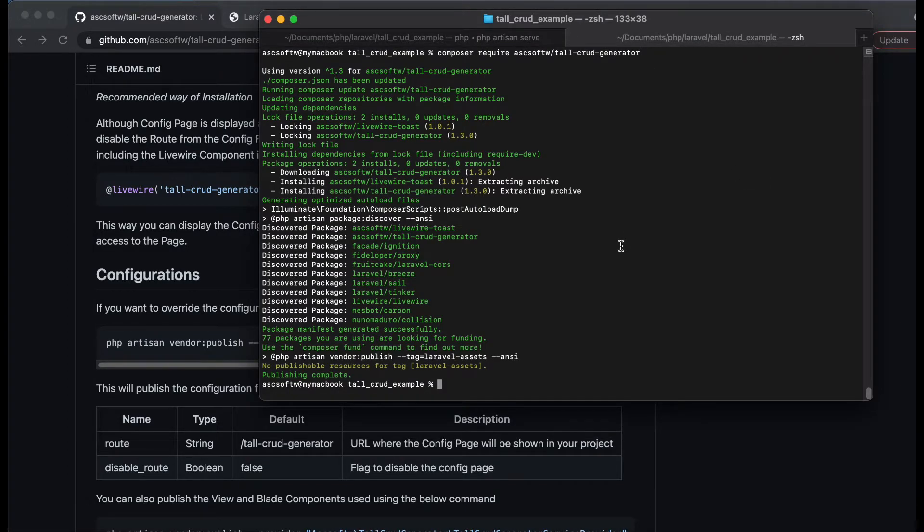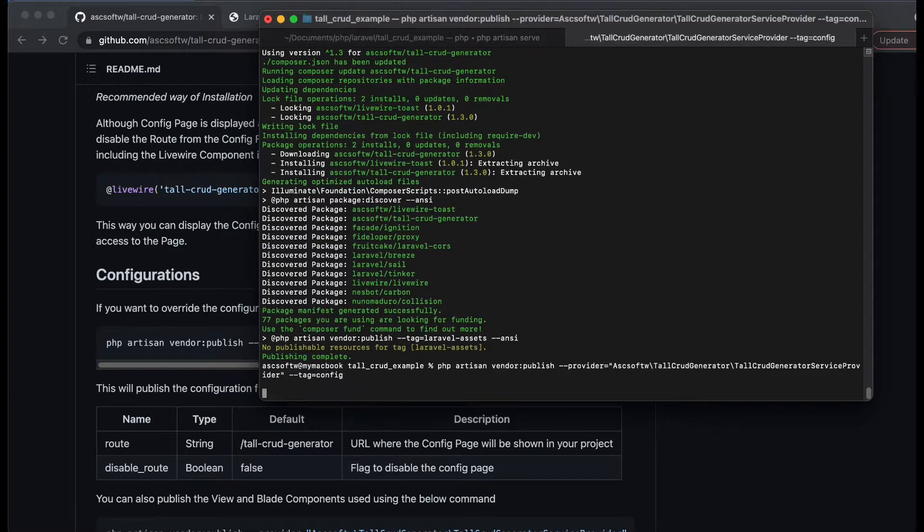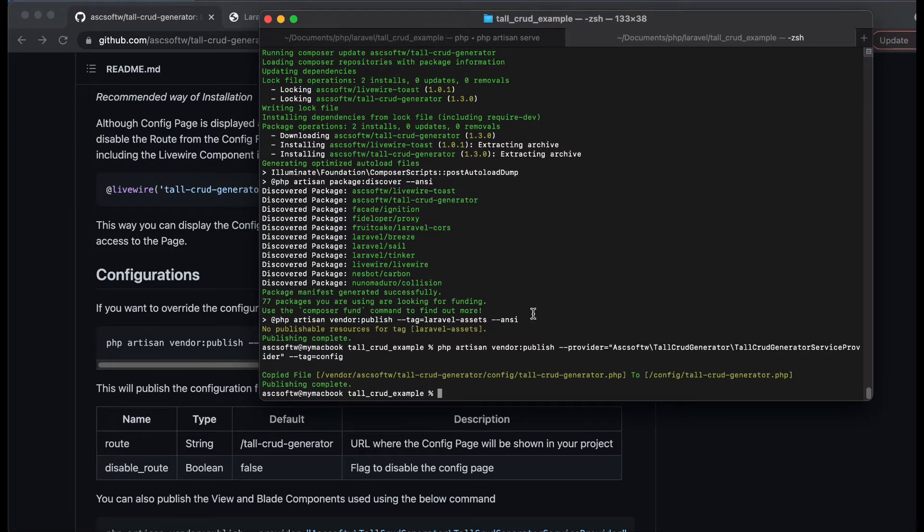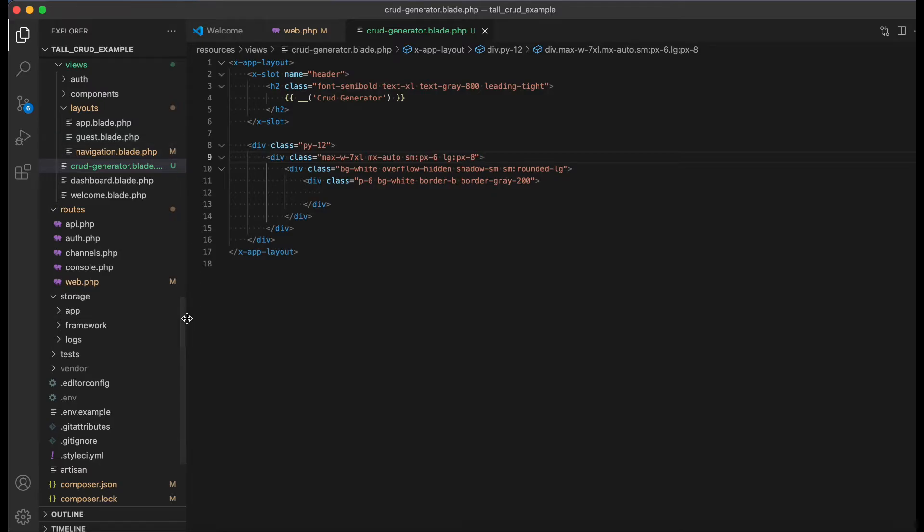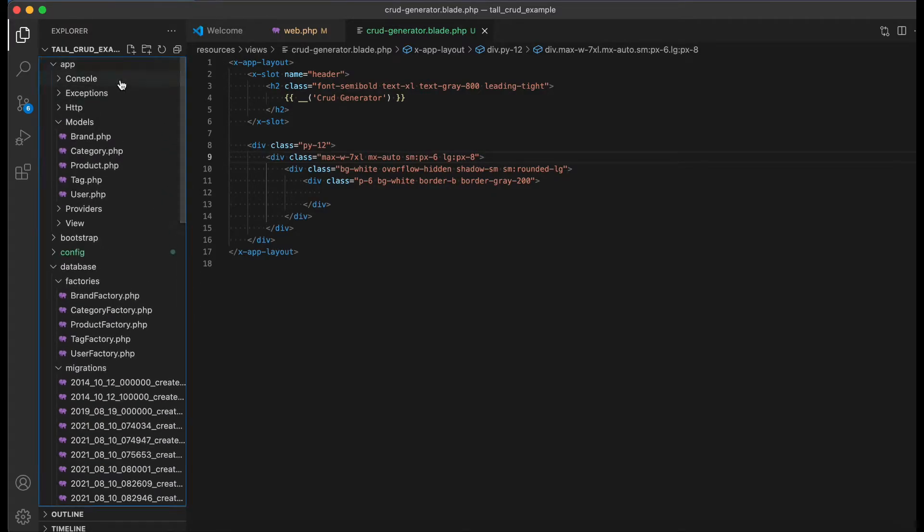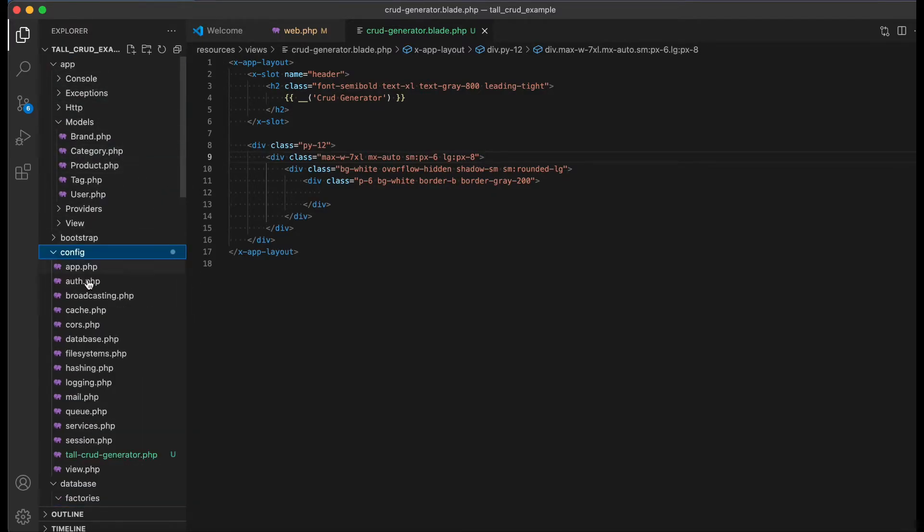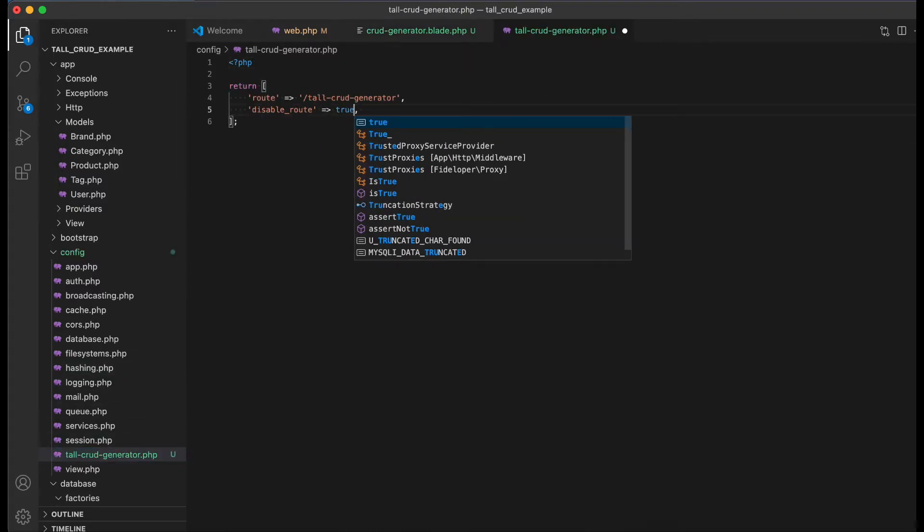And there we go. Now let's go to our editor and within the config folder we have this file which has been published, and here I am going to disable the route.